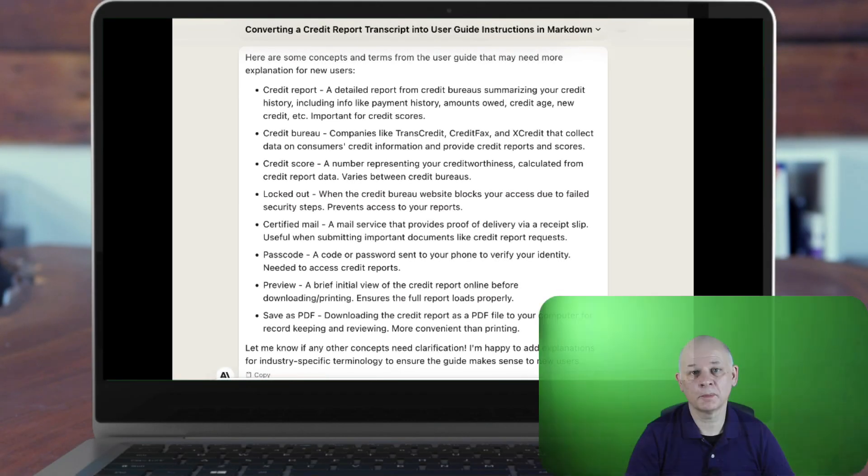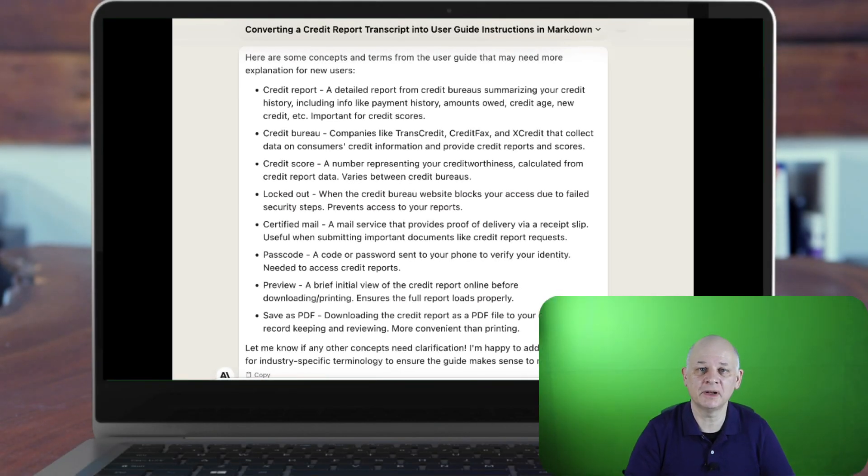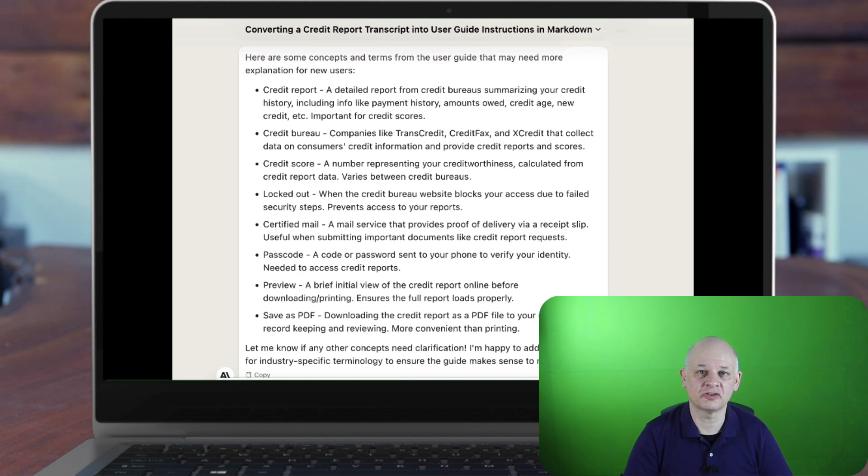Something else we might want to do, look for any concepts that might be unfamiliar to users, and suggest some descriptions.